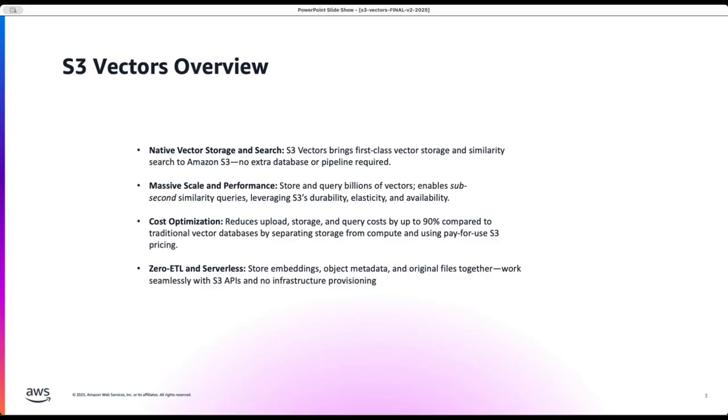For those who have been using S3 for a very long time you will know the S3's capabilities of durability, elasticity and availability, and this continues to the S3 vectors as well where you will be able to store and query billions of vectors and also achieve subsequent for the similarity searches.